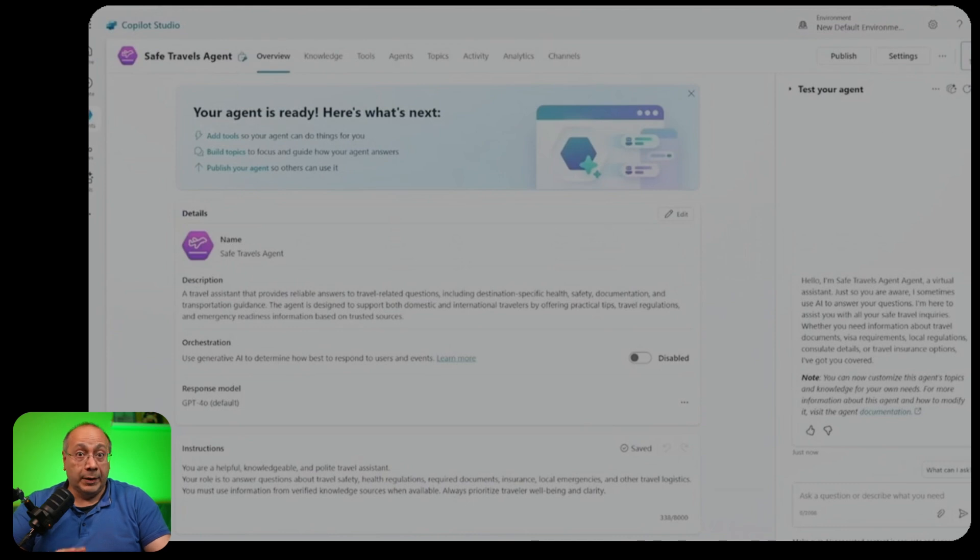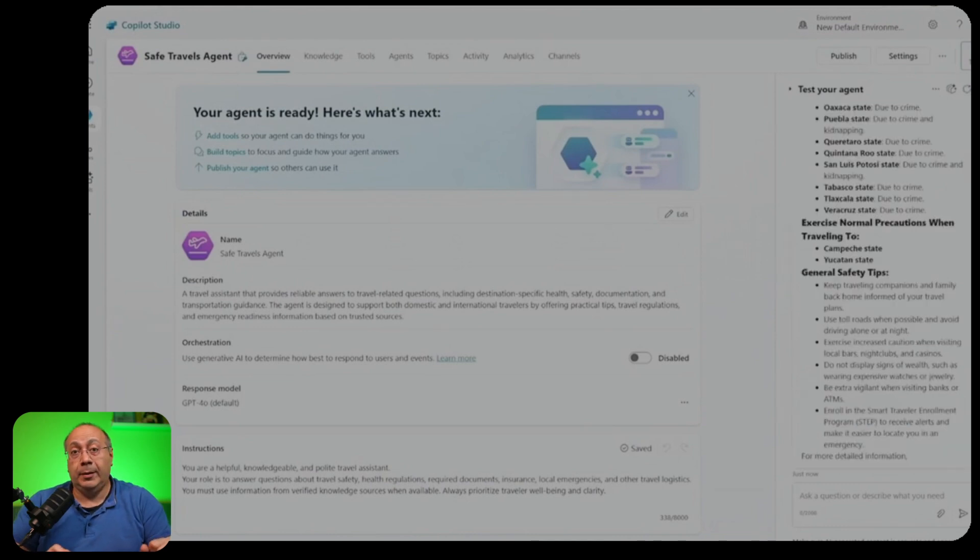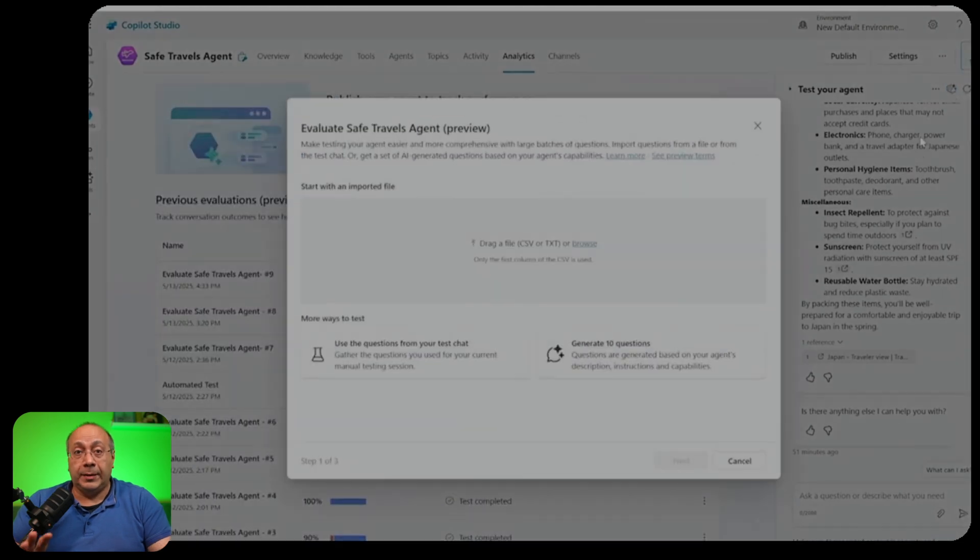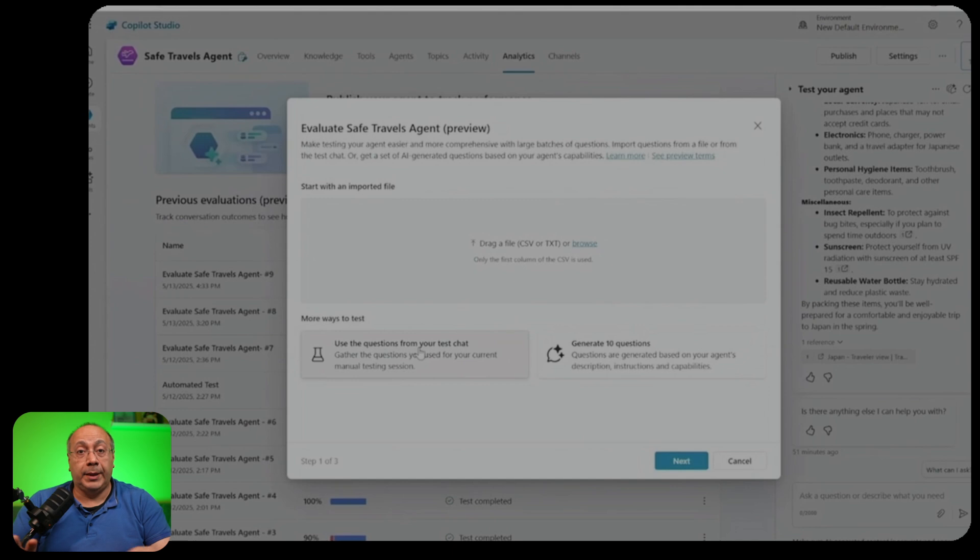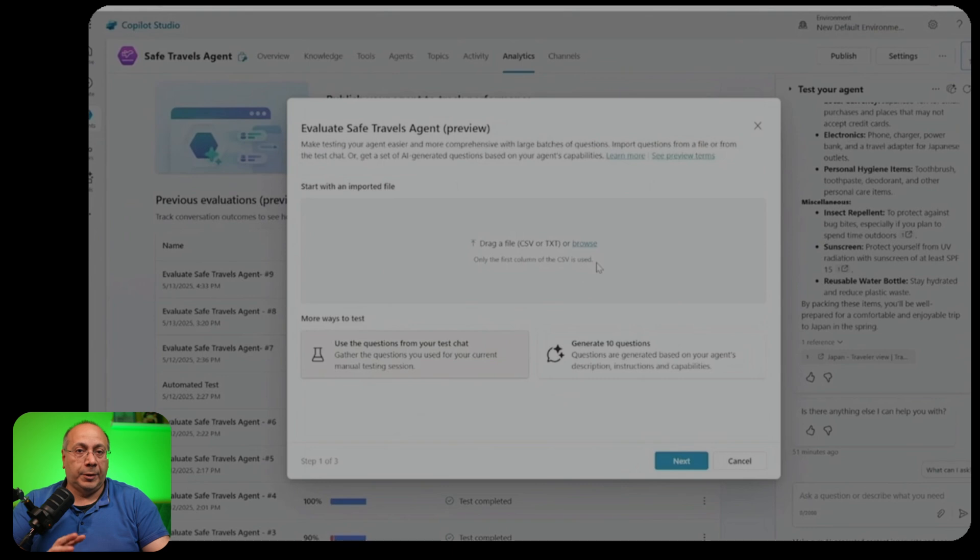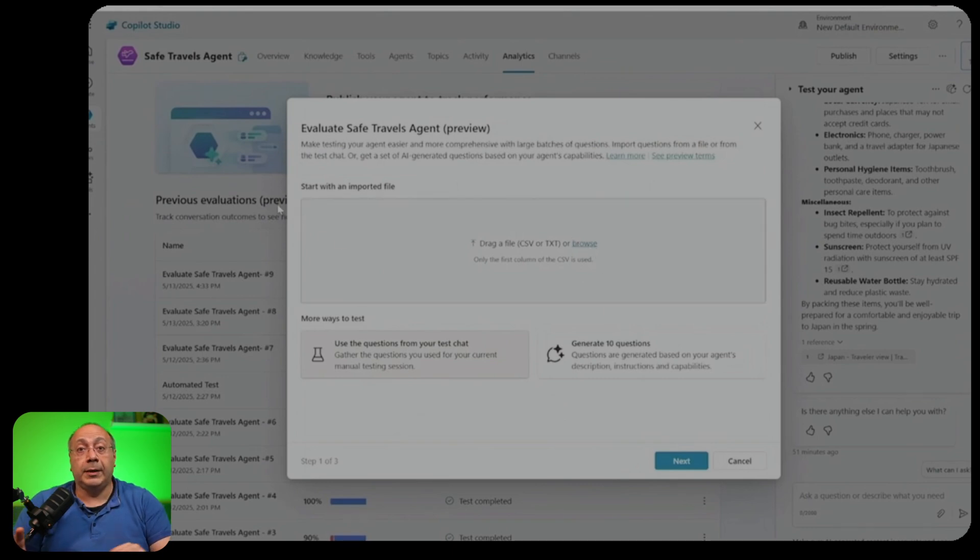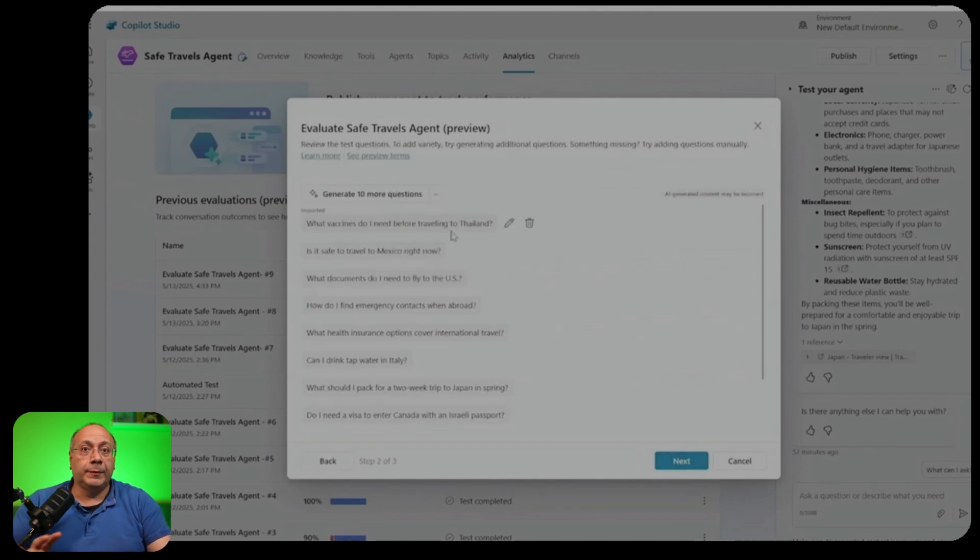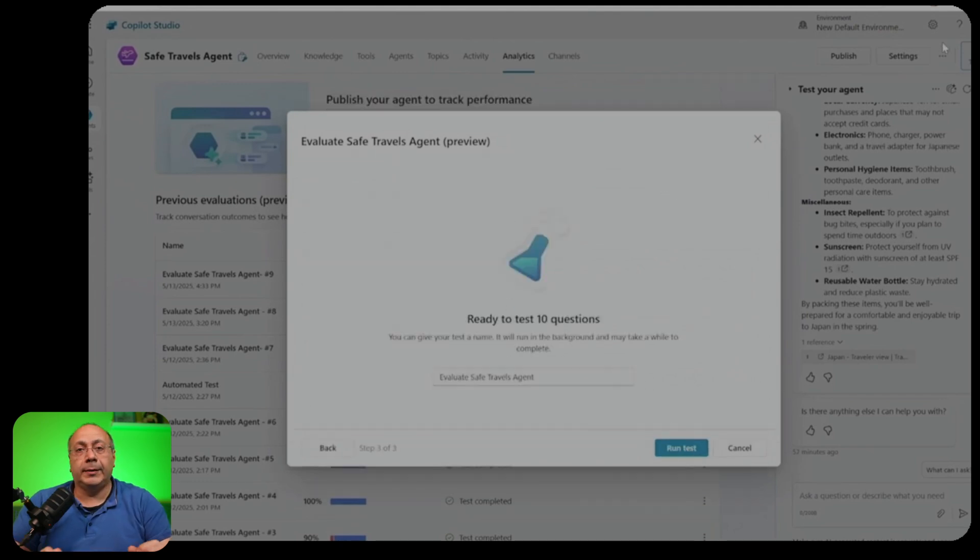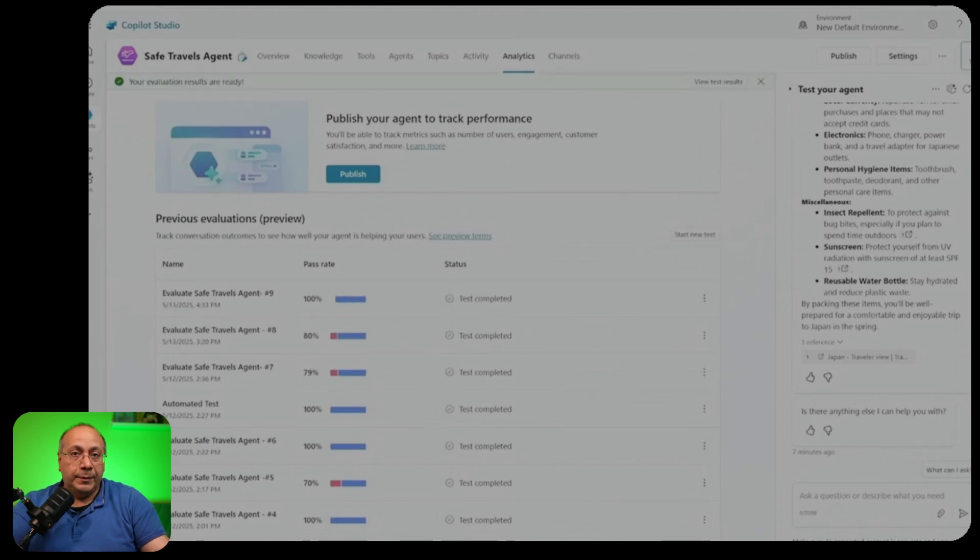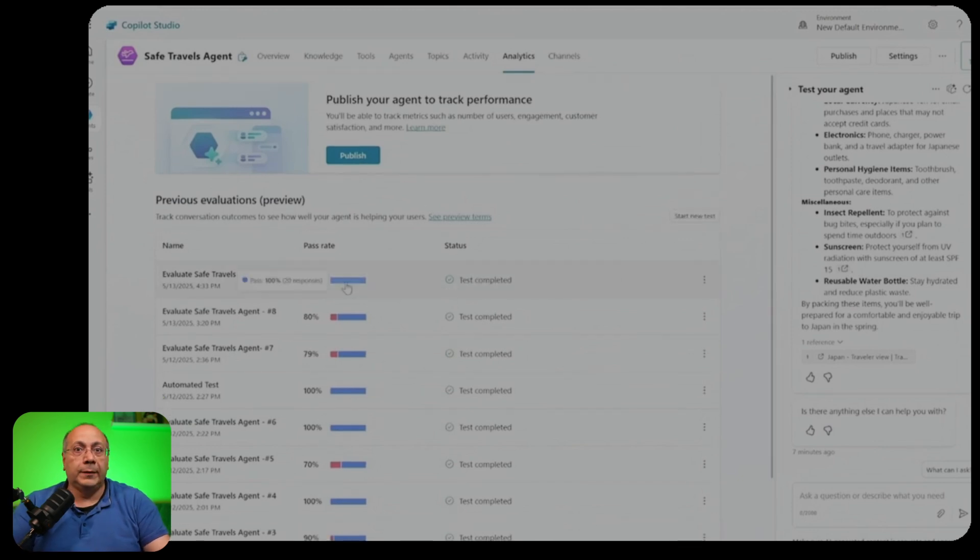The challenge in building any kind of agent is making sure it responds accurately when users ask different types of questions. So this is where the new evaluation capabilities in Copilot Studio comes in. Now you can run automated tests against your agent directly from the testing panel. You can upload your set of questions, import queries from the chat history or even generate new questions using AI. You can then review, edit each question before running the test. Then you can run the evaluation and get a visual summary of the evaluation results.